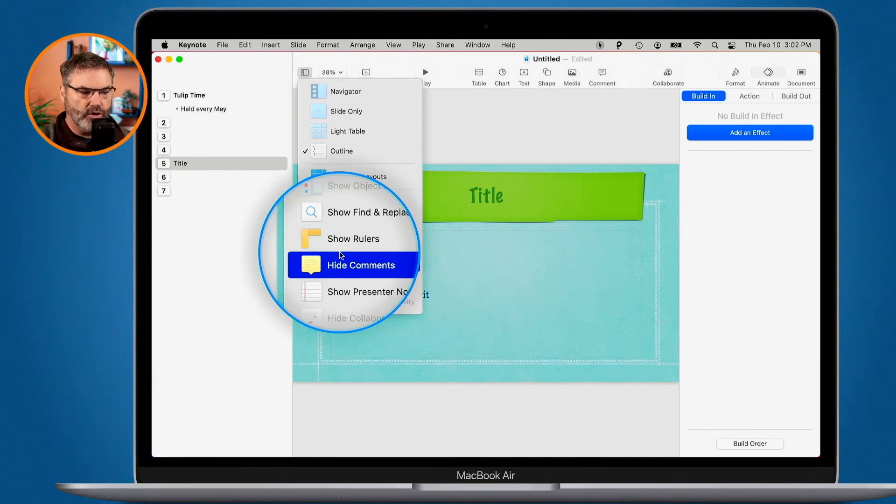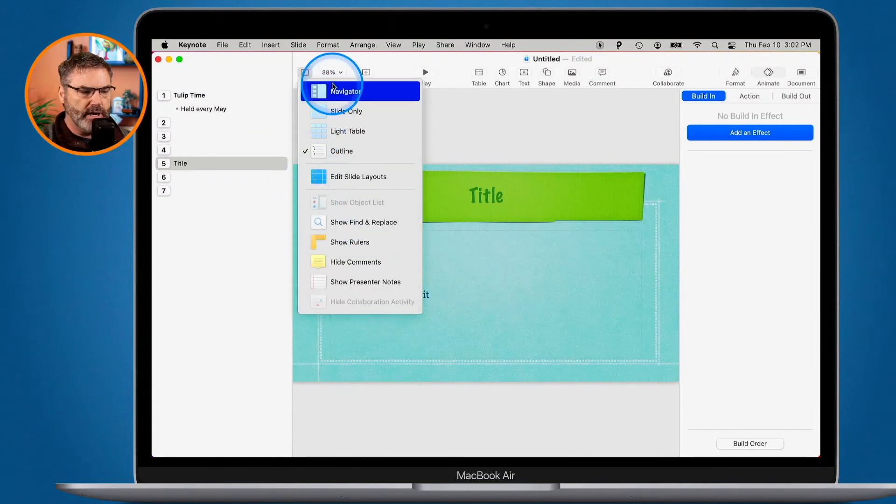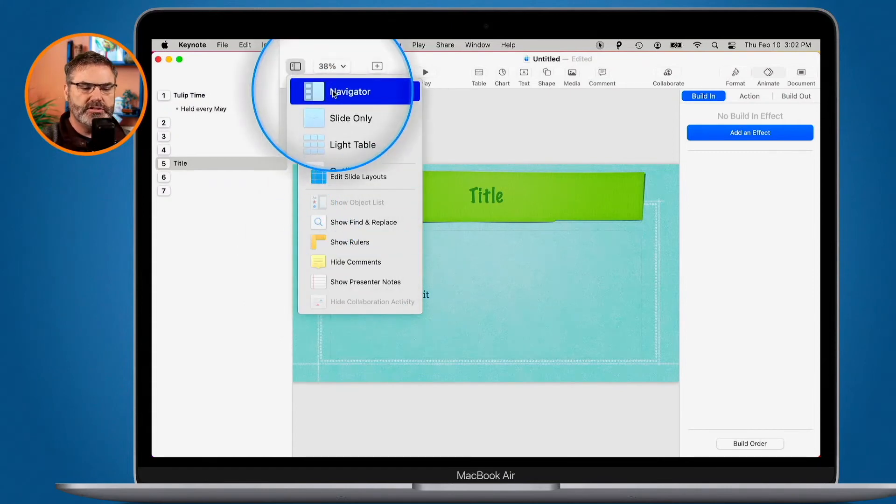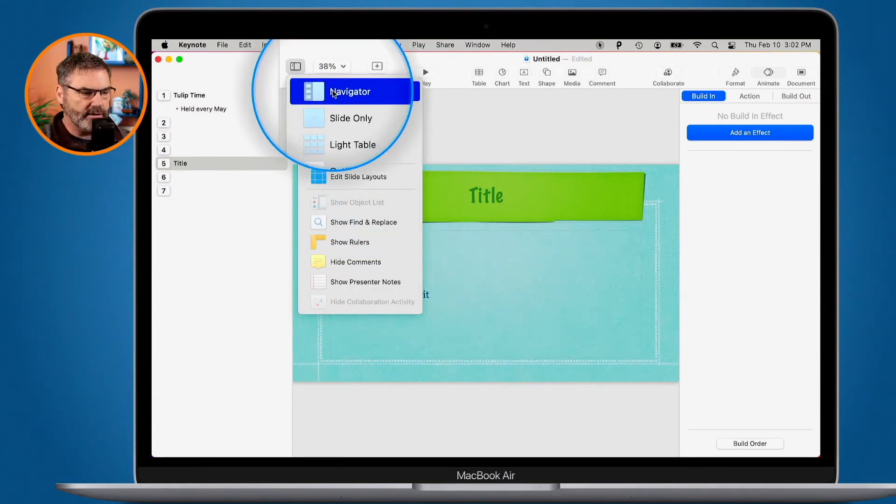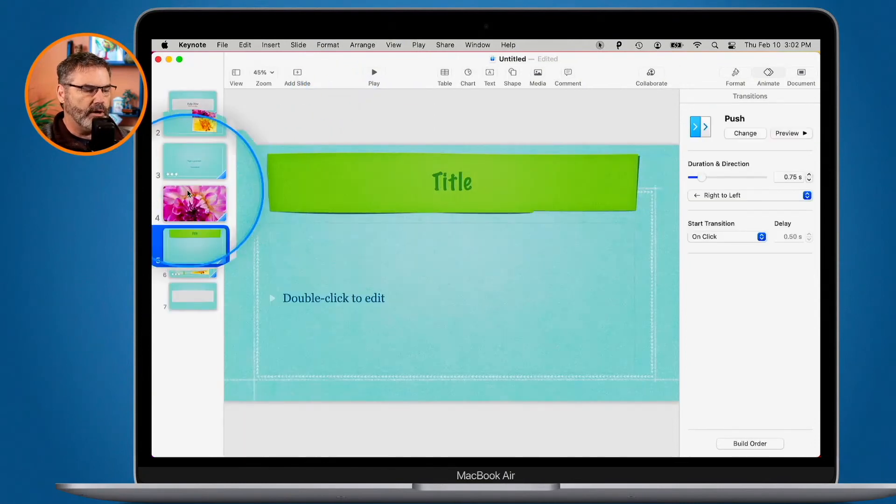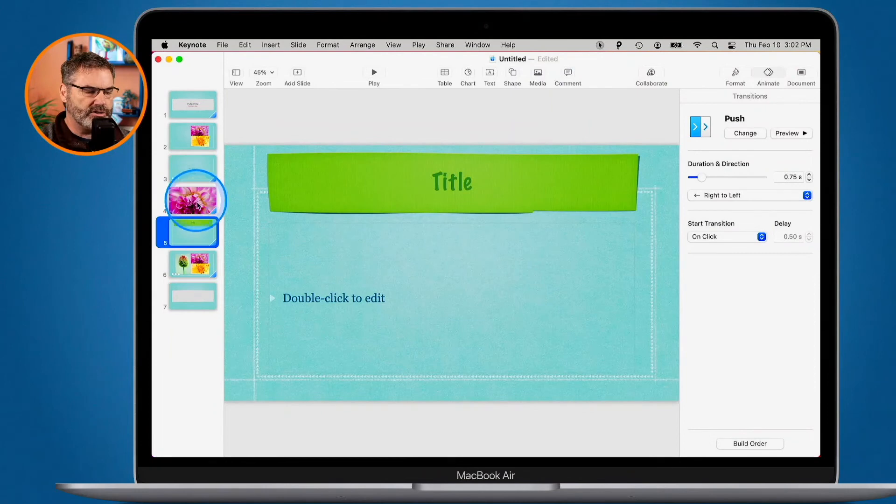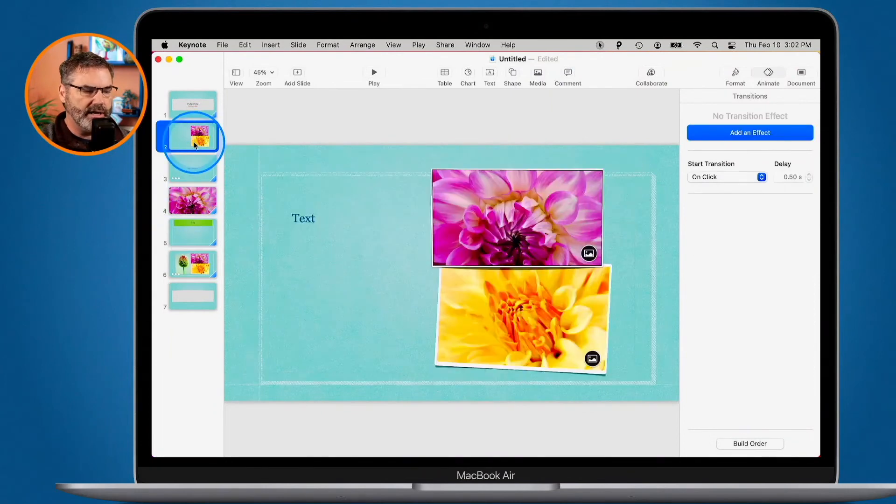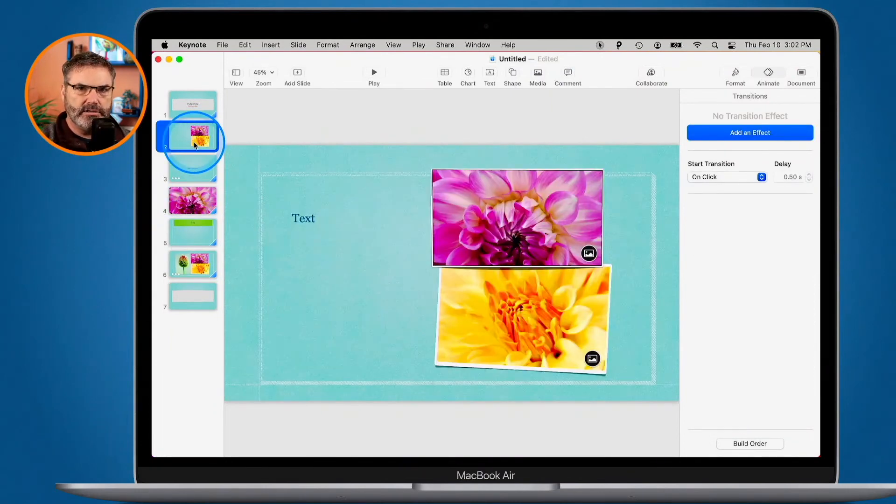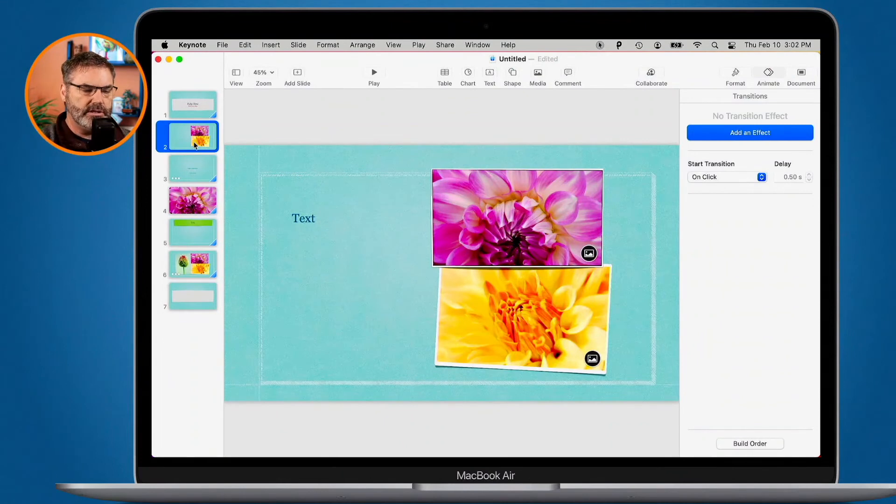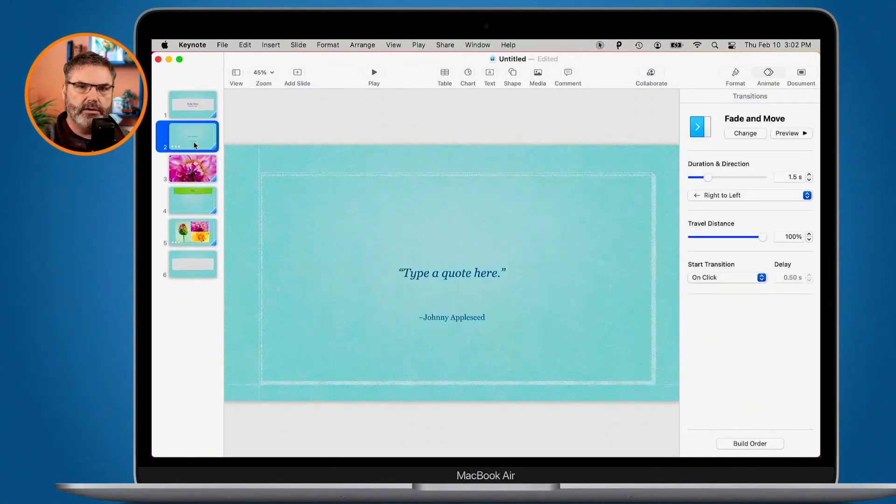I'm going to go back to Navigator View. This is typically how I view my slides. Select it. And now we have all of our slides here. If you want to delete a slide, all you have to do is just select it. Let's go with this slide that I added here. I want to delete it. It's selected. Just hit the delete key and it removes it.